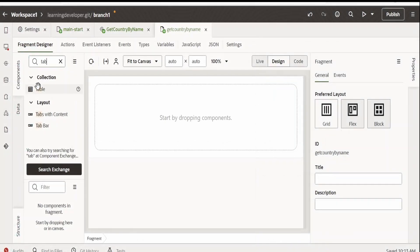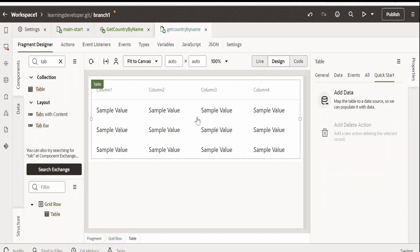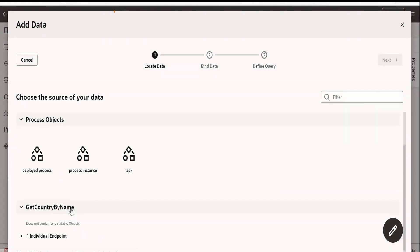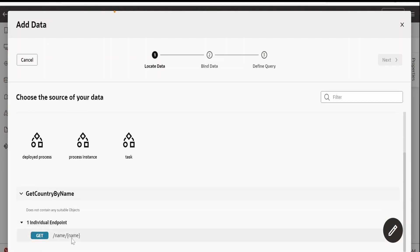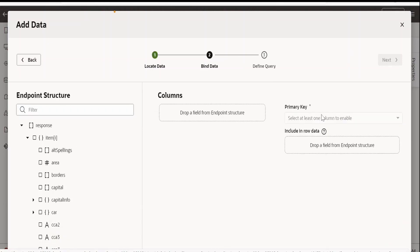I will drop the table component over here and click on add data. Here, we have to select the individual endpoint that is getCountryByName. I have created this service endpoint. I have already covered in detail video how to create or consume external REST APIs in our Visual application. Please check out the video, link is in card section. Click on next.